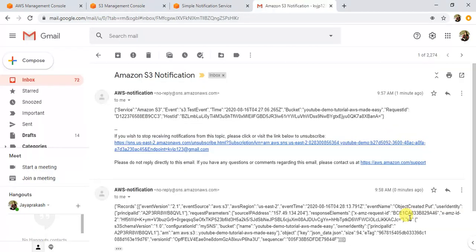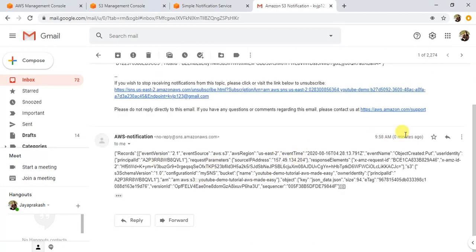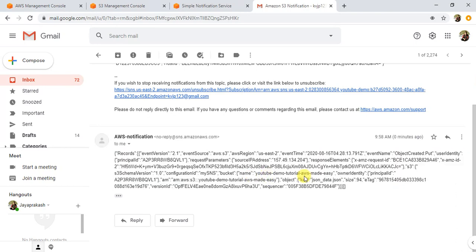The file is uploaded and I just received a mail notification. It has the heading 'Amazon S3 Notification'. The first notification we got when we configured the bucket was a test event. Now after uploading the data, this is the mail I just got — zero minutes ago. If you see the details, the event name is 'Object Created Put'. You can see all the various parameters like bucket name, owner identity, and the object key: 'json-data.json', along with size, ETag, and more.